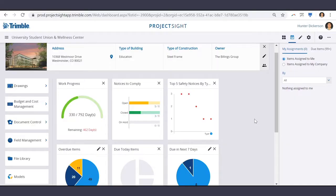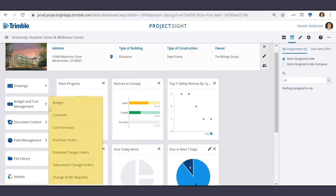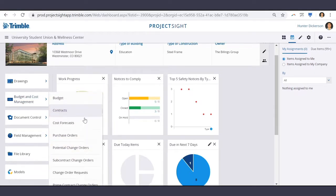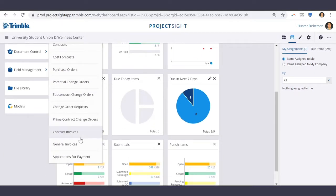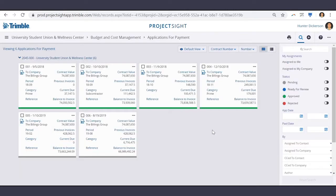To locate Applications for Payment, first navigate to Budget and Cost Management and down to Applications for Payment. You can see all pay apps listed out here.